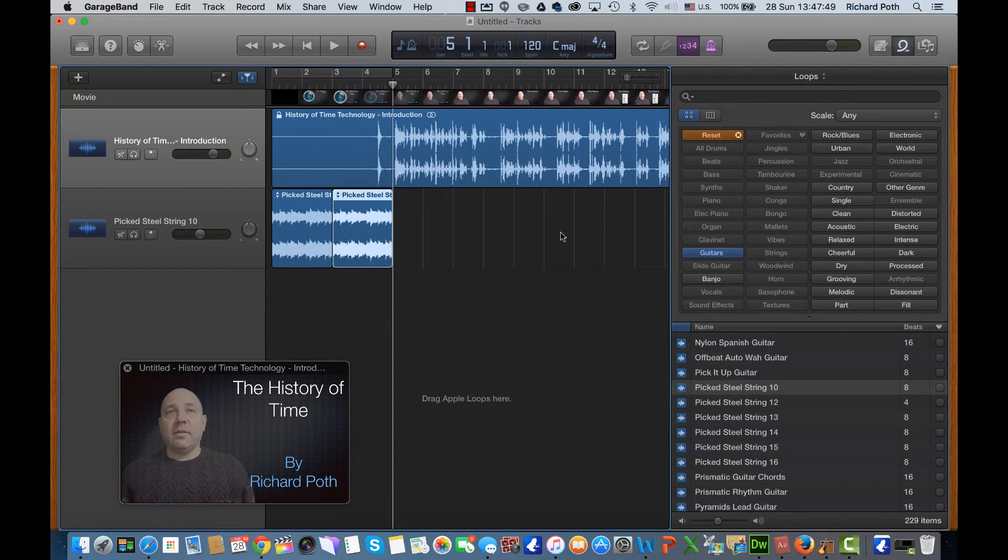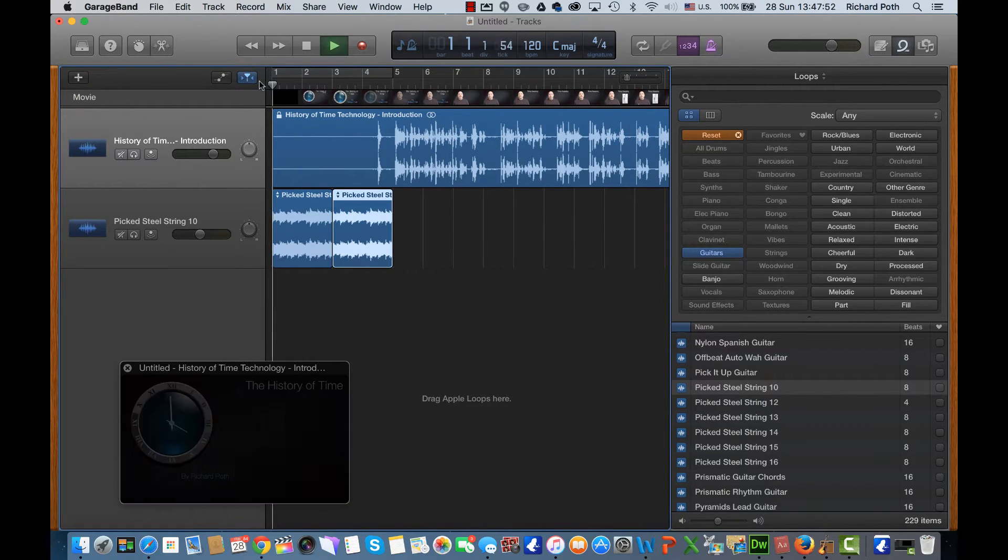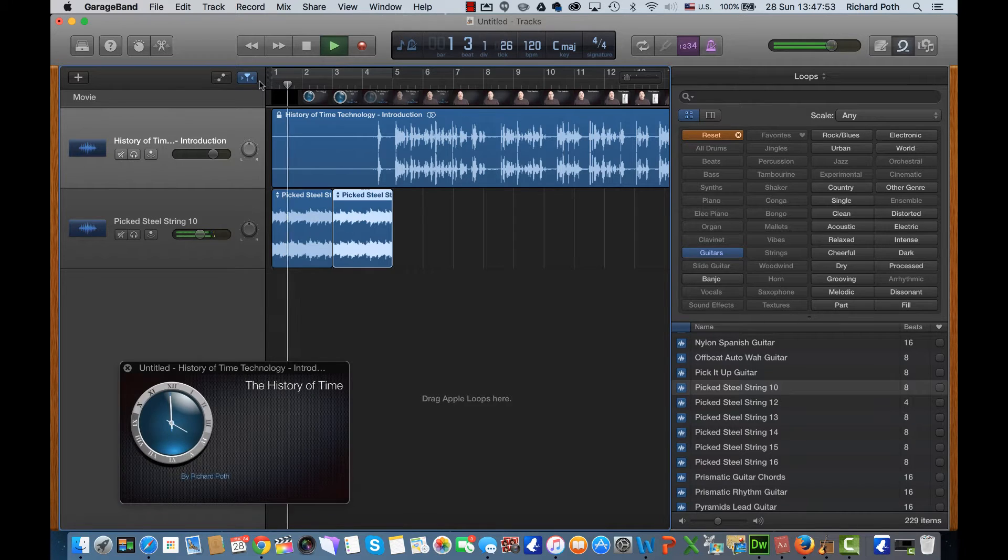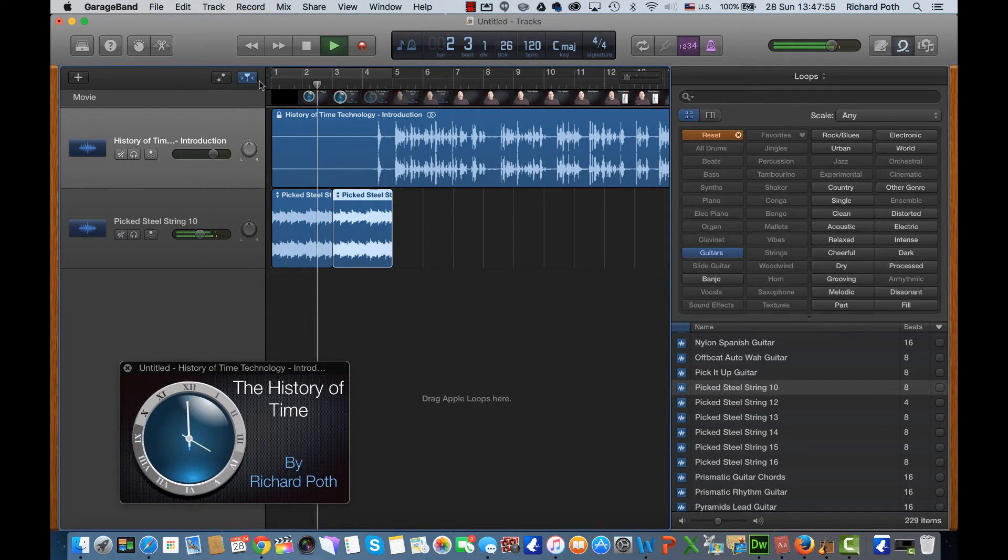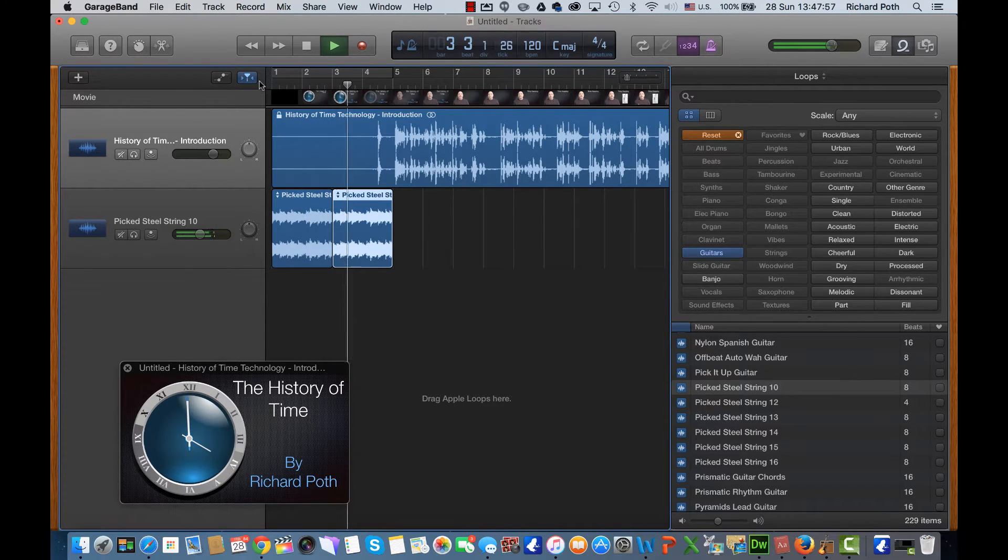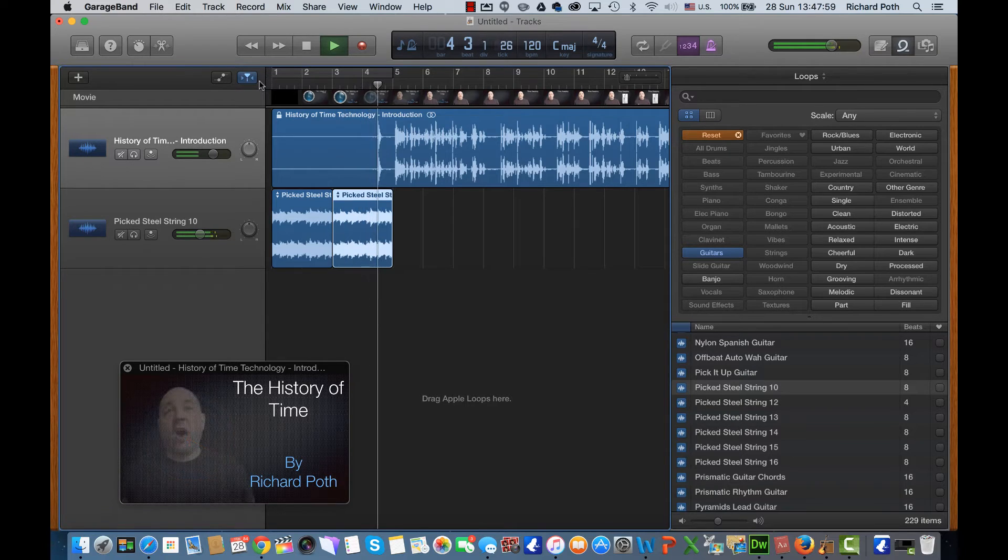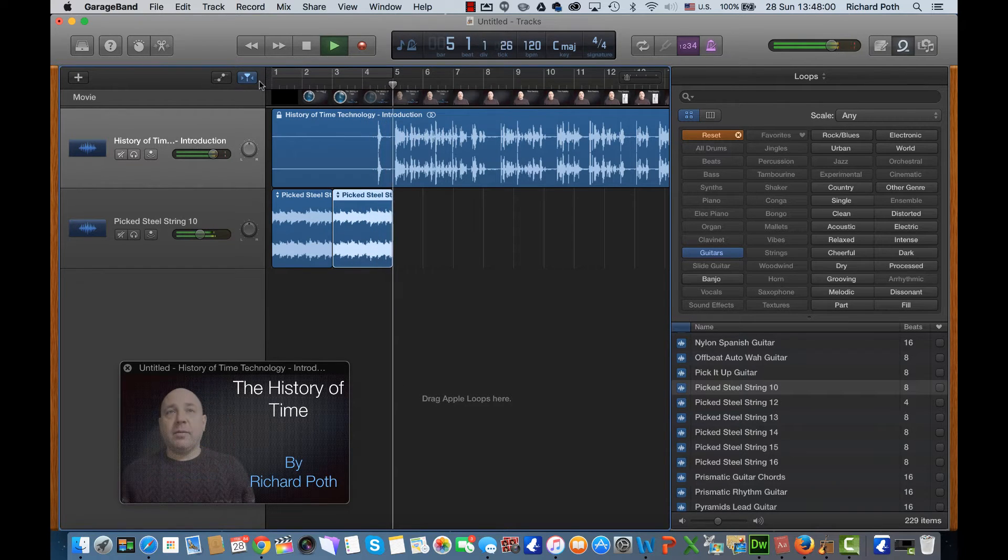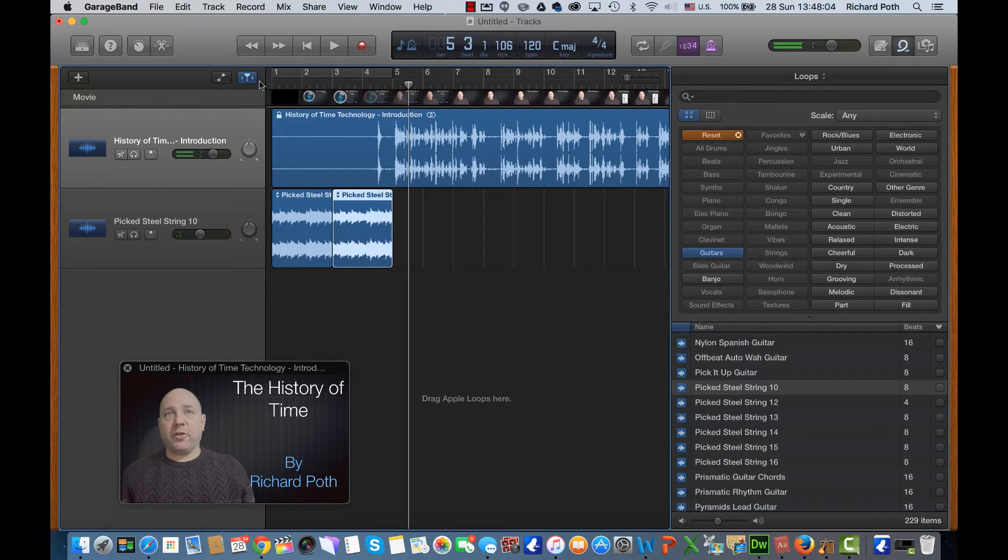Now I'm going to add a different track because if I start playing that now you'll hear it. So here we go. But I want that to now reduce in volume but I don't want to reduce the beginning bit.